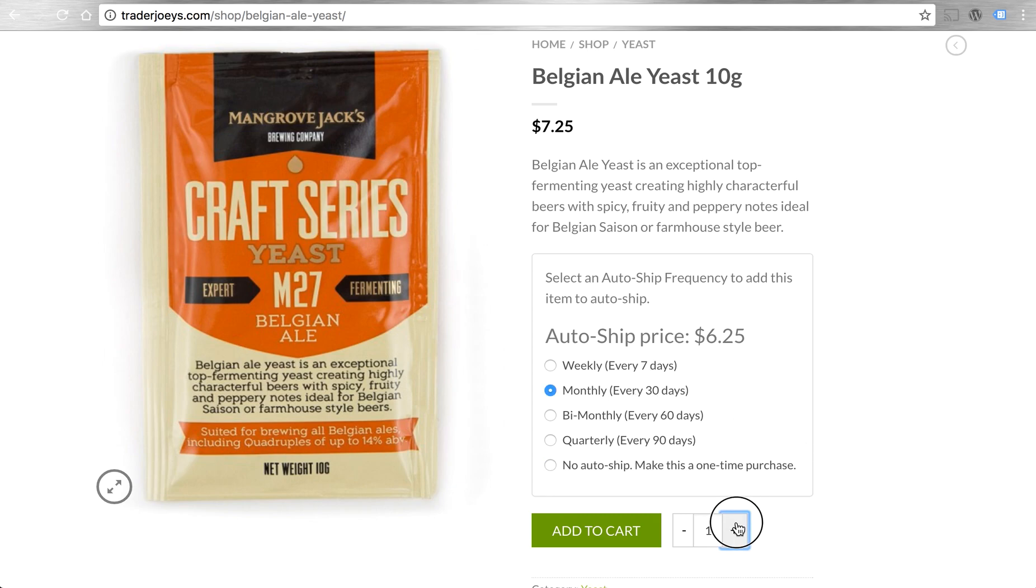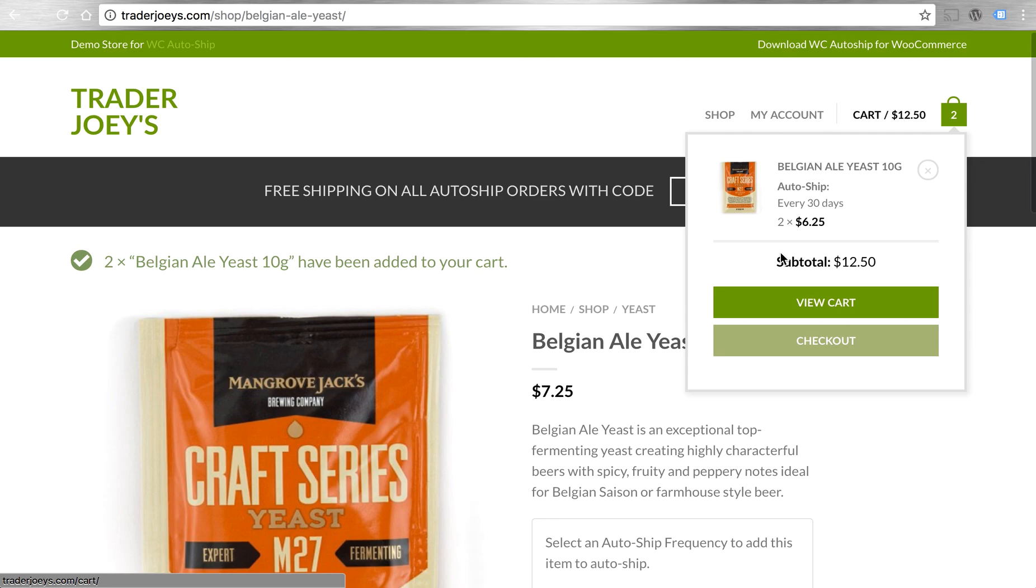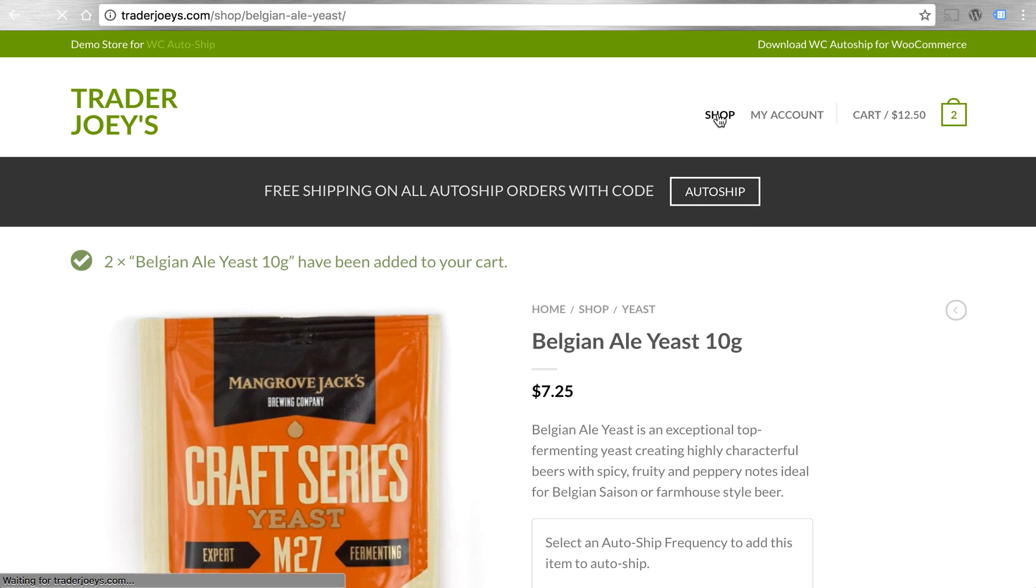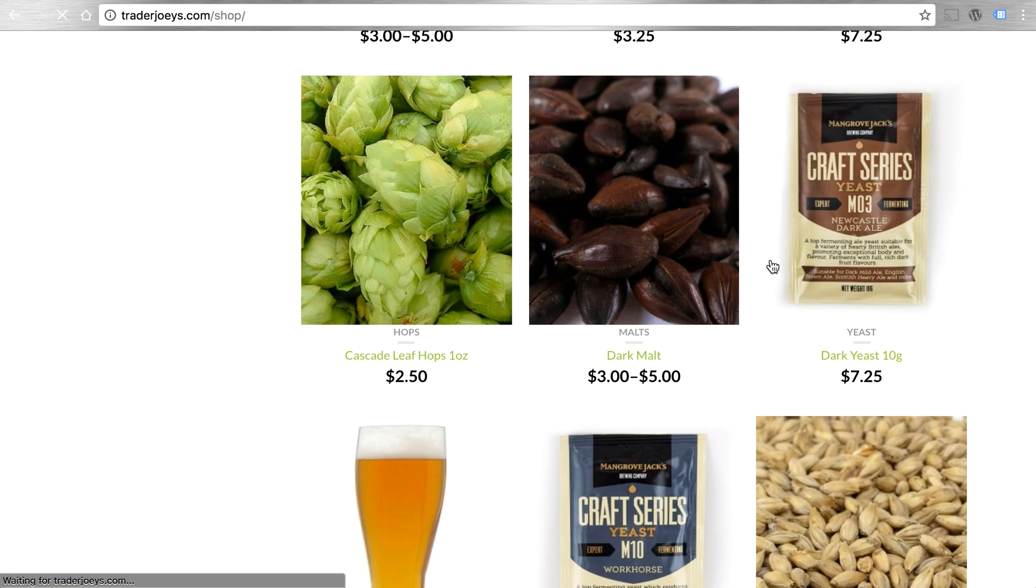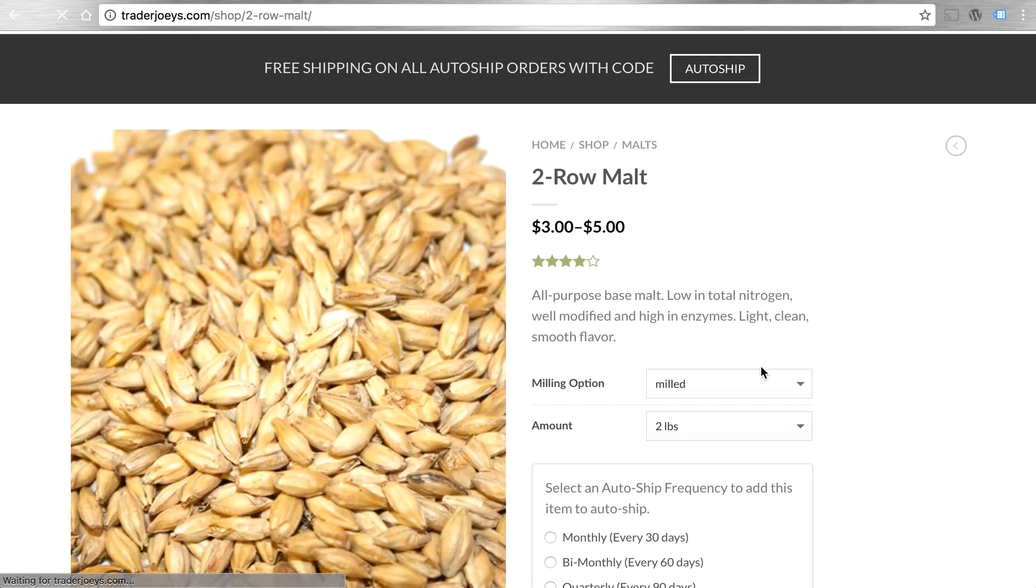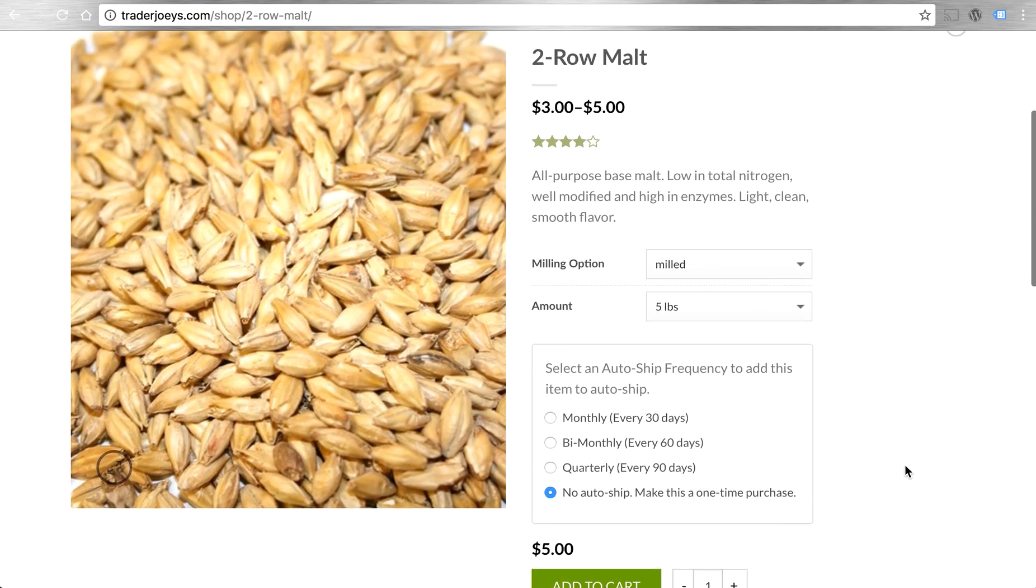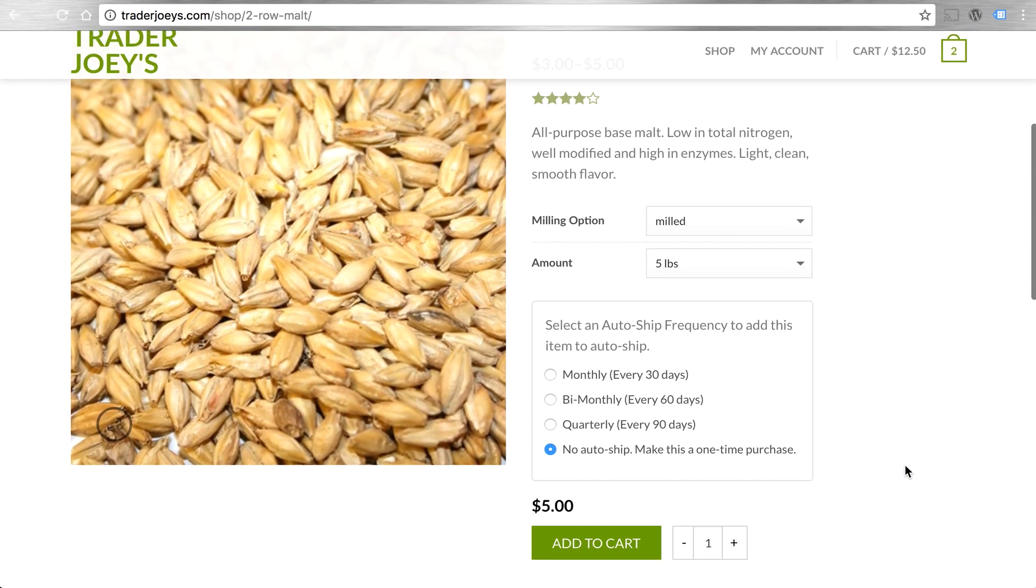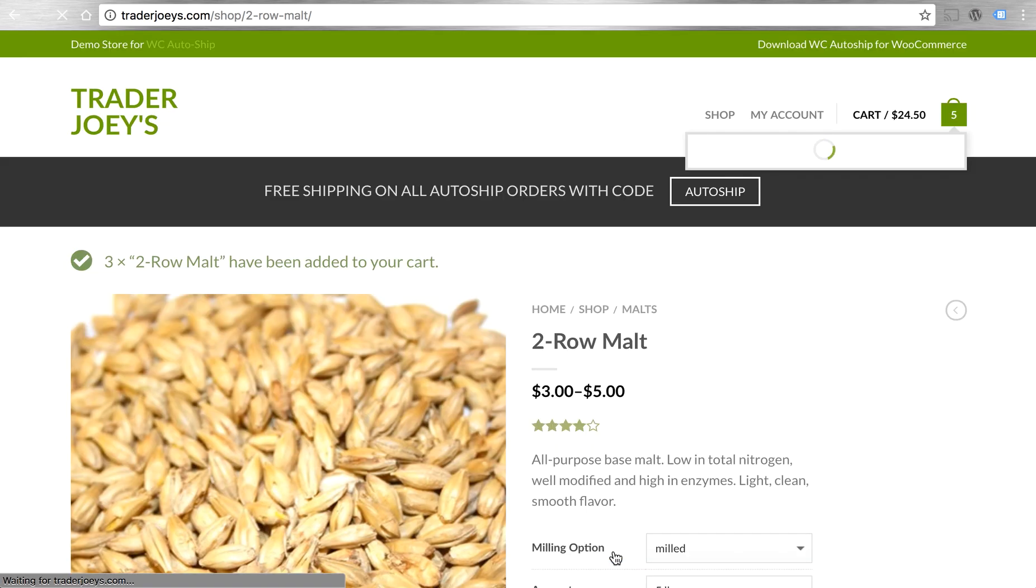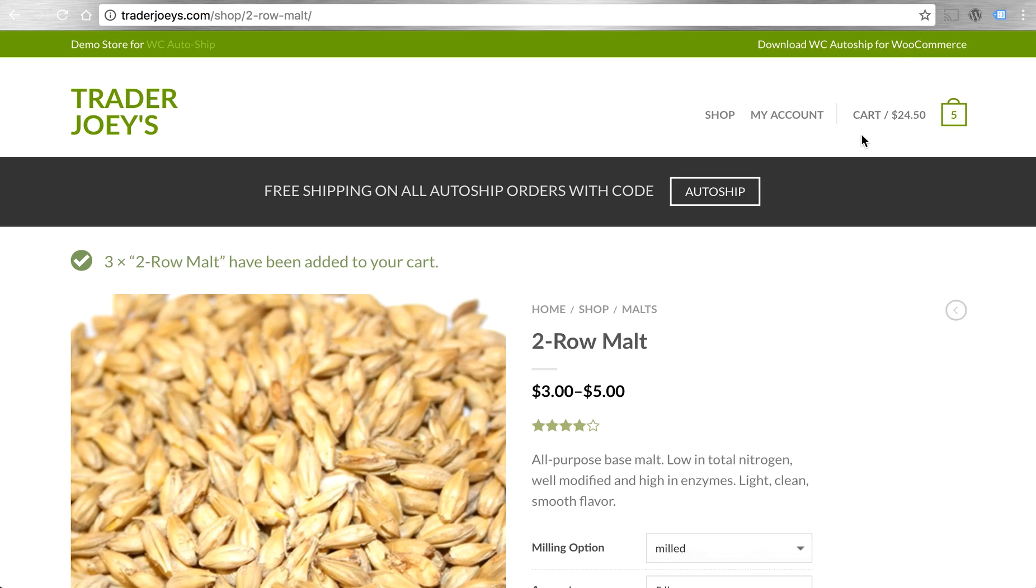Let's add a couple of these to a 30-day AutoShip. That's a simple product. Let's go back to the shop and add a five-pound variant of this two-row malt to a bi-monthly order in a quantity of three. Great. Let's check out the cart now.